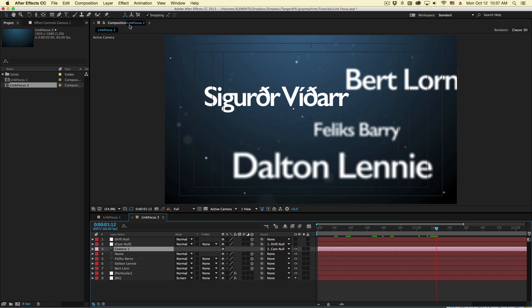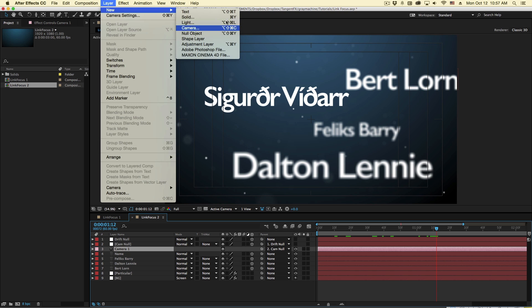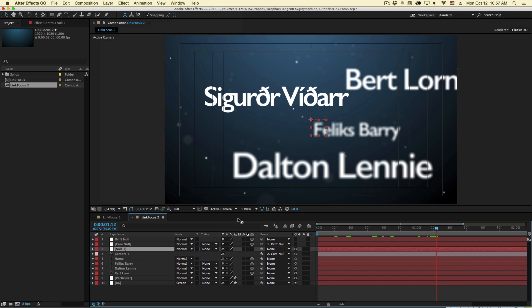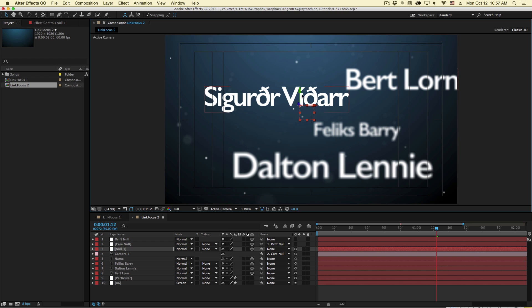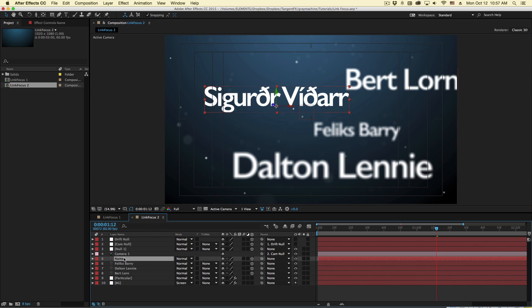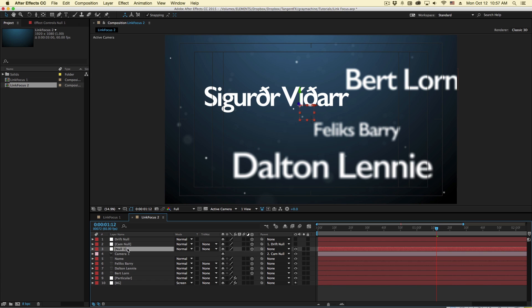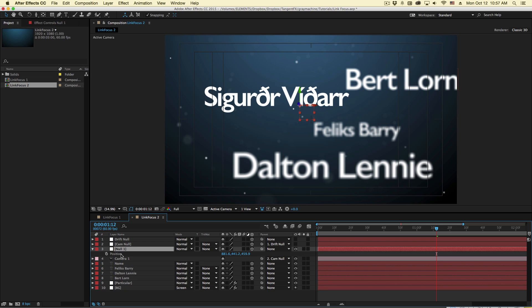So rather than link it to a name, let's go to layer new null object, and we'll link our focus to a null rather than a specific layer. So I'll put this right about where this first name is. In fact, I'll just copy and paste this position to the null object.